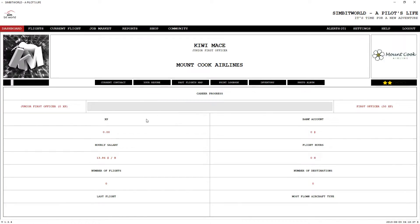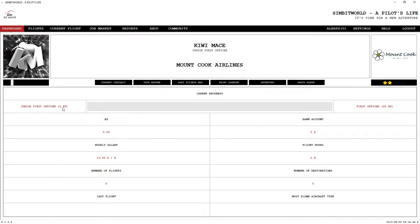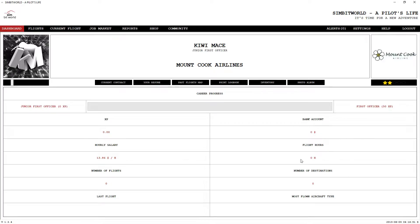You're presented with your main dashboard. It's got a bunch of information here. You can see right here, junior first officer with zero XP. This bar will fill up as you head towards first officer. Obviously, it will show you how much you get paid, the amount of hours you're flown, destinations, all the normal stuff.